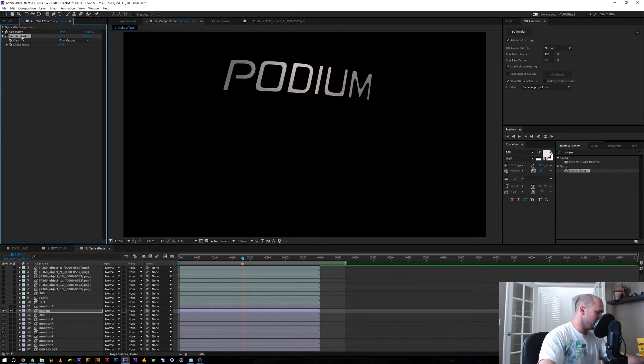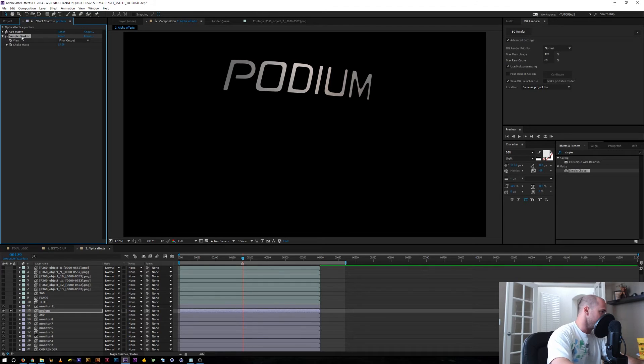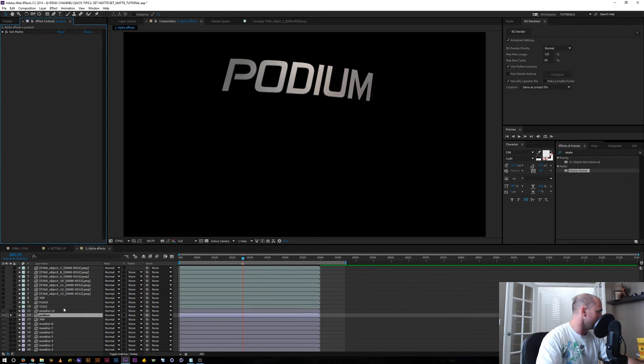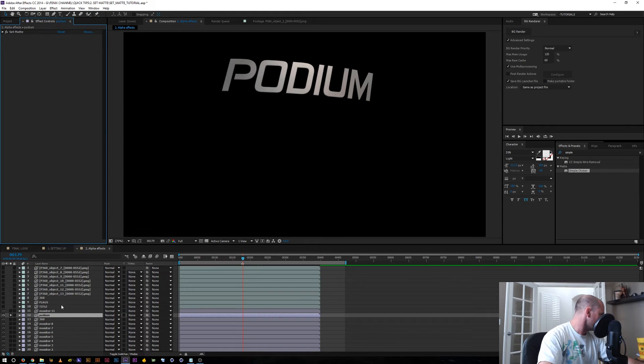And this works with a lot of effects. It's going to extend past the boundaries of what track matte would normally be able to do.